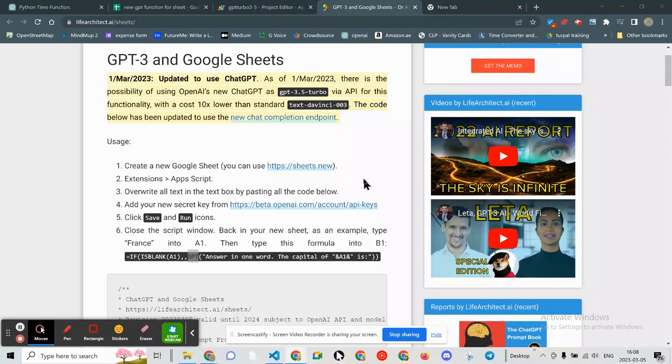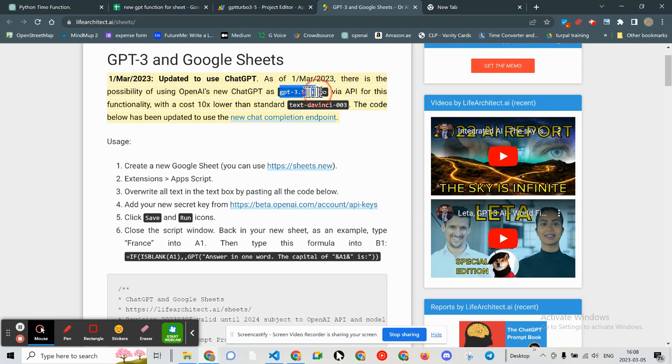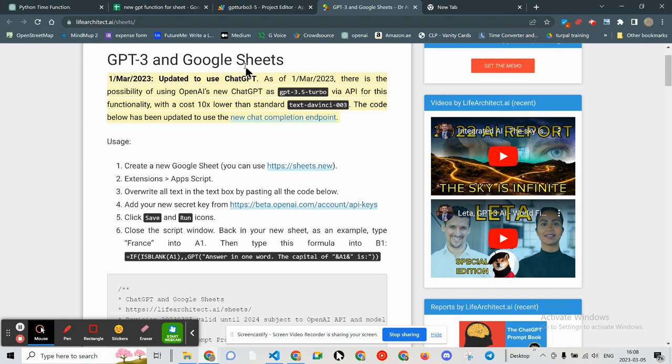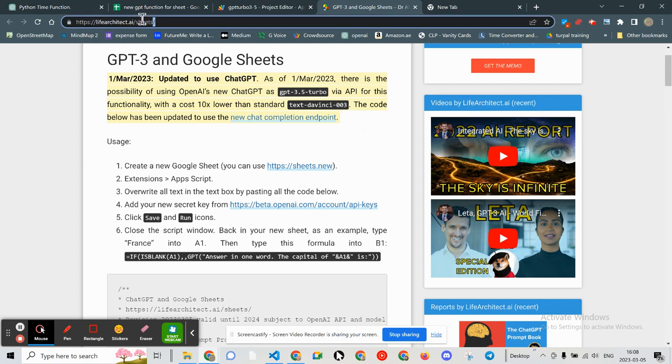Greetings, Jess Daniels here. This is a quick demonstration of the new GPT 3.5 versus Text DaVinci 003.